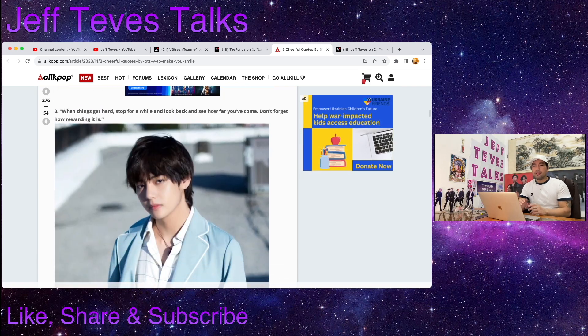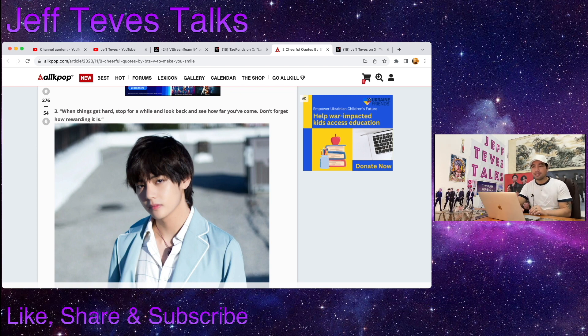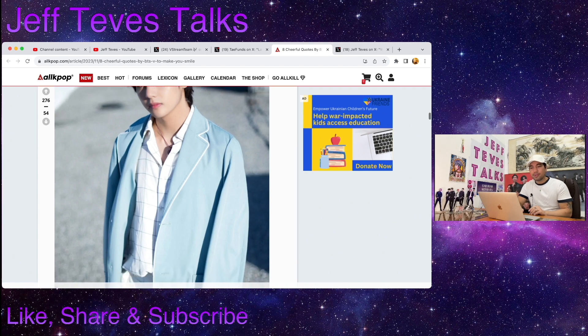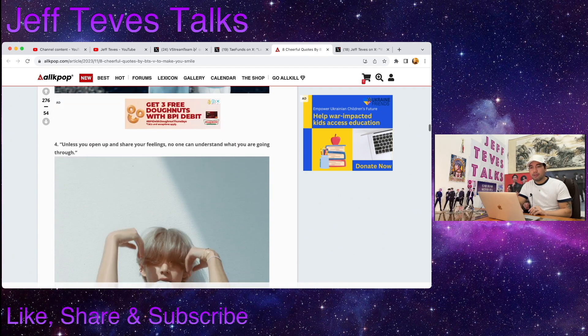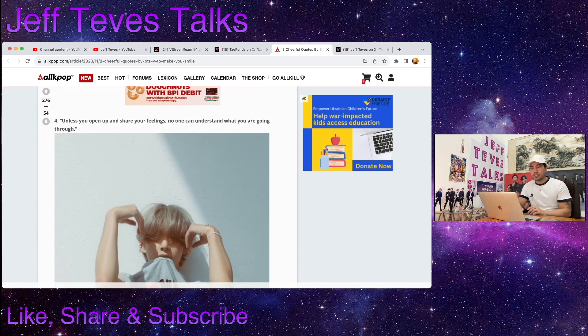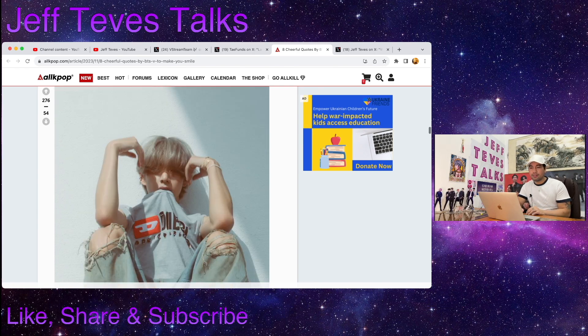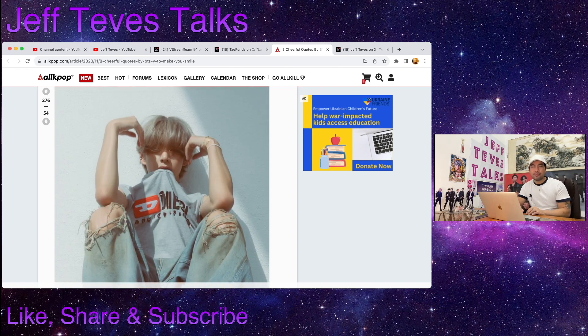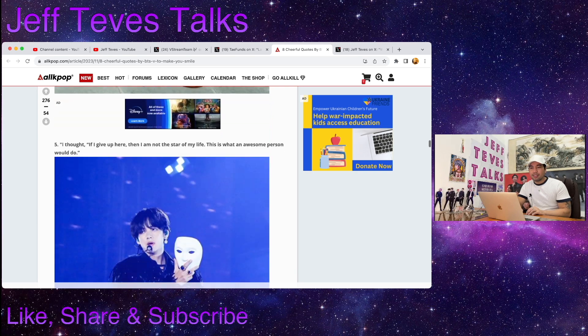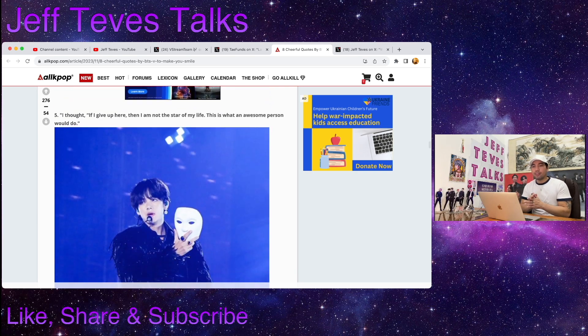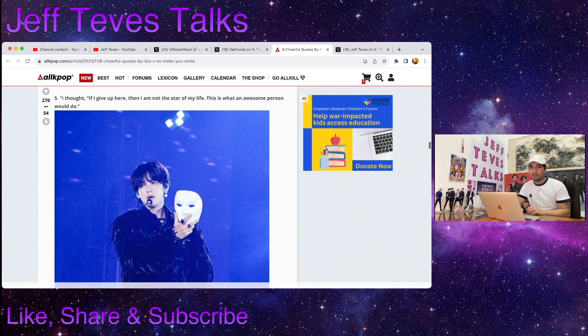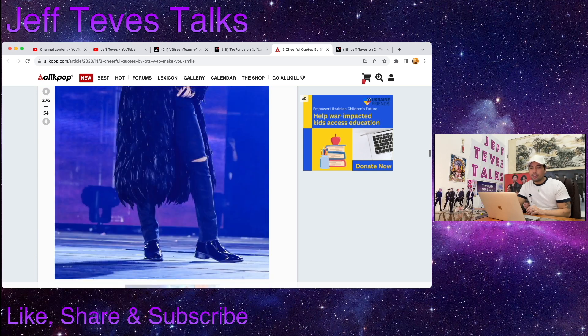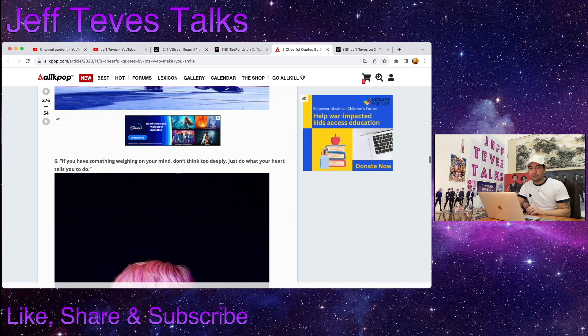Number three: When things get hard, stop for a while and look back and see how far you've come. Don't forget how rewarding it is. Beautiful. Number four: Unless you open and share your feelings, no one can understand what you're going through. Beautiful. Number five: I thought if I give up here then I am not the star of my life. This is what an awesome person would do. Oh, Kim Taehyung, you're such a beautiful soul.